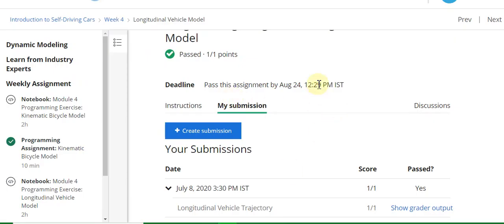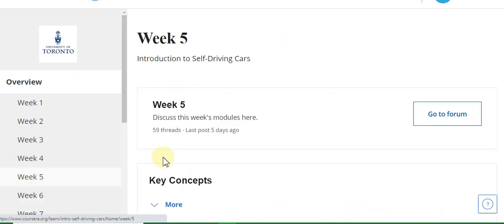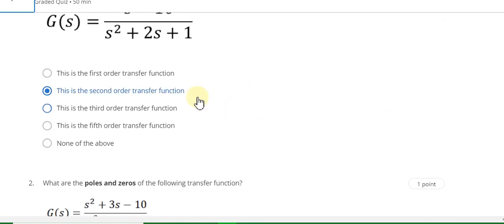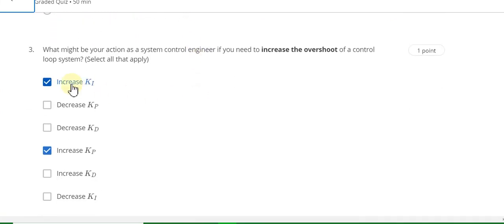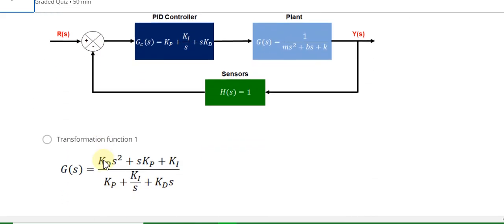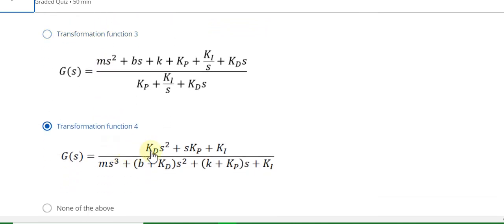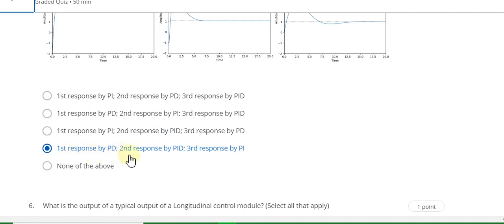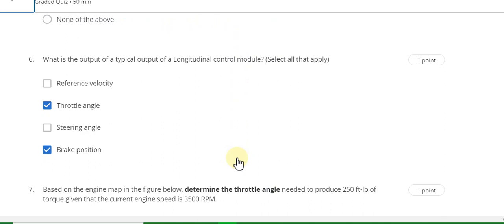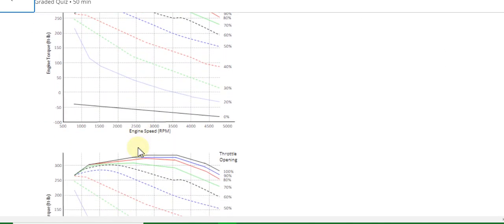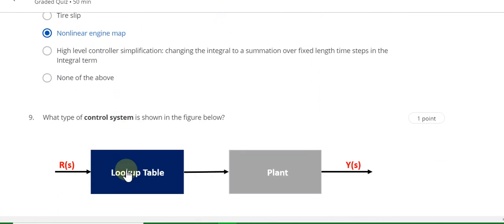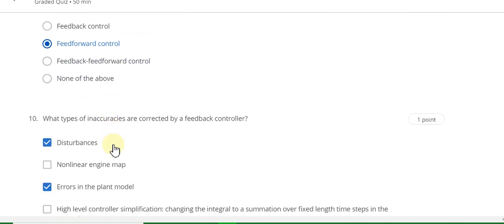Now go to the Week 5 quiz solution. Question 1 answer is B. Question 2 answer is Ki. Question 3 answer is increase Ki and increase Kb. Question 4 answer is Kd s-squared transfer function. Question 5: first response by PD, second response by PID, third response by PI. Question 6 answer is throttle angle and brake position. Question 7 answer is 60, 60.